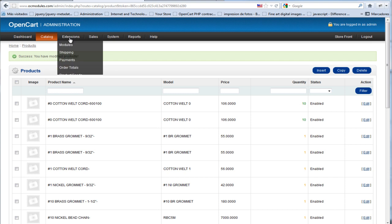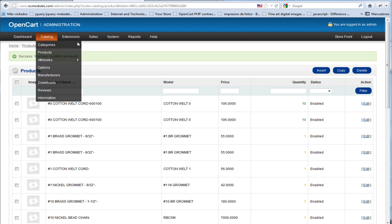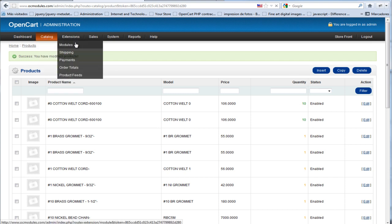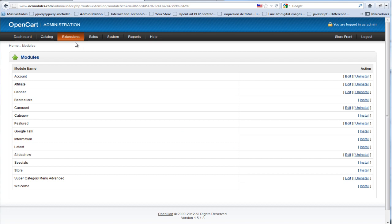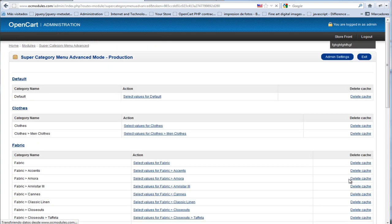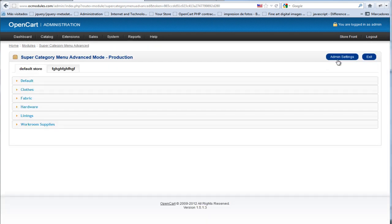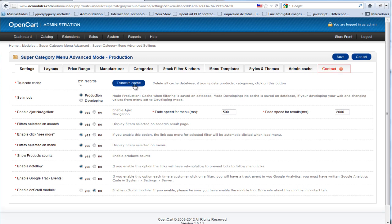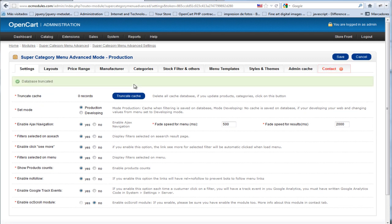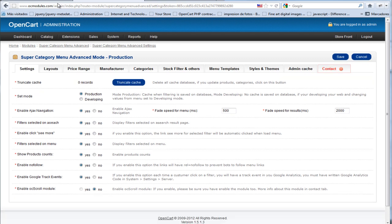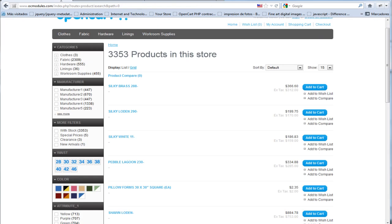So we go to modules, Edit Admin Settings, and then we are going to truncate all the cache. Now we go to the store, reload, and we are going to see the correct results.